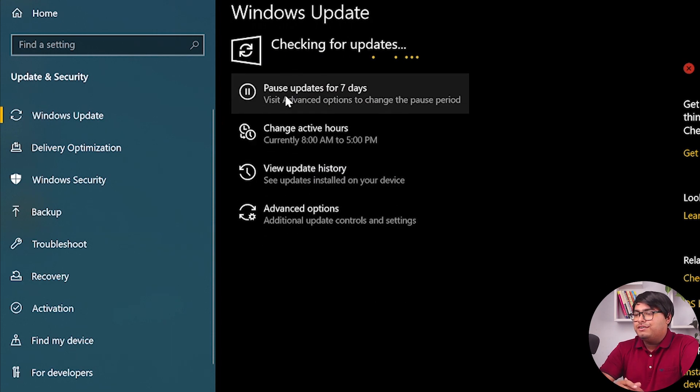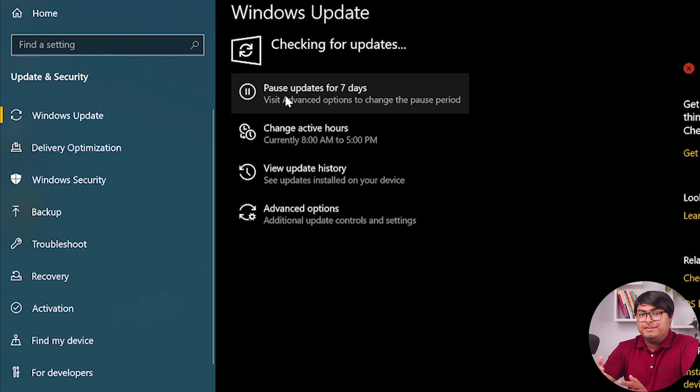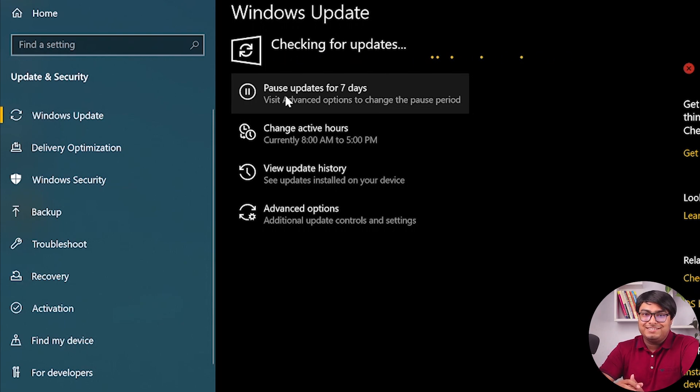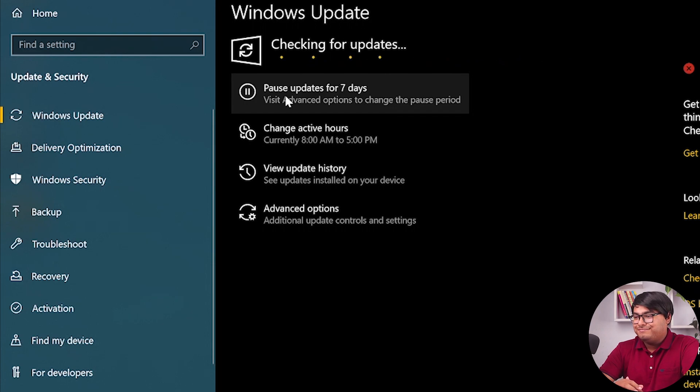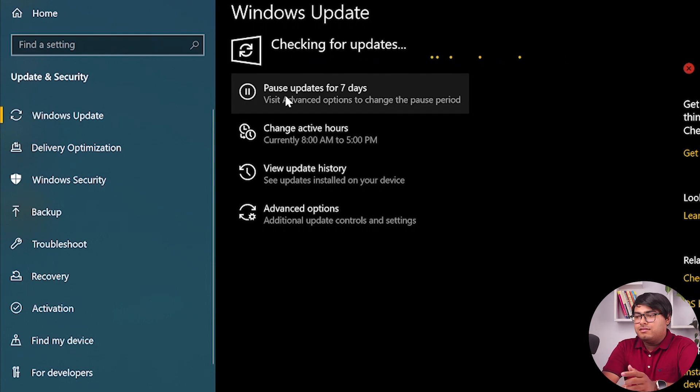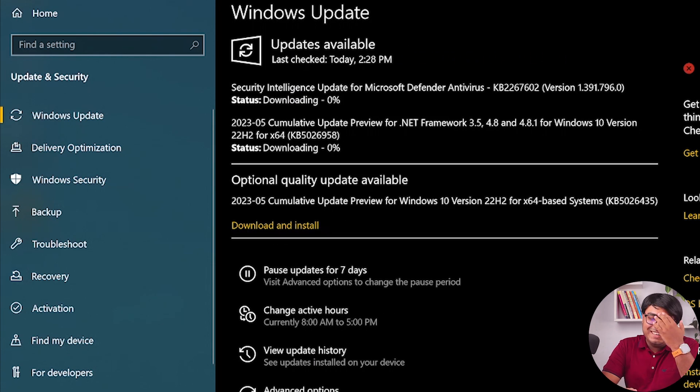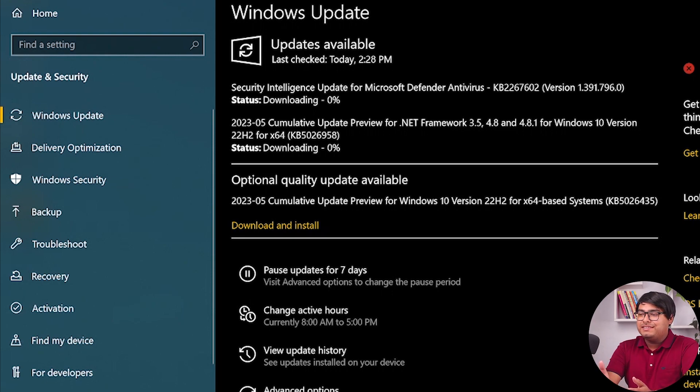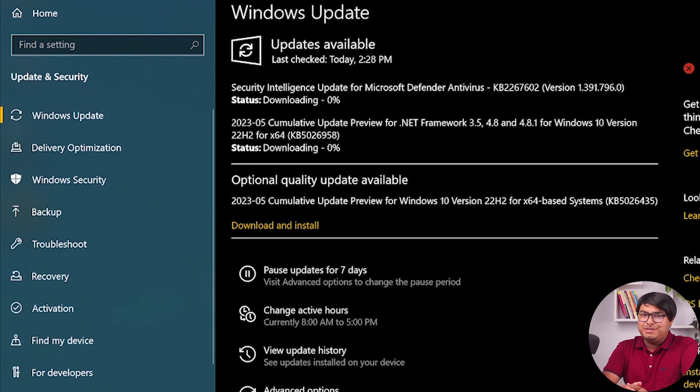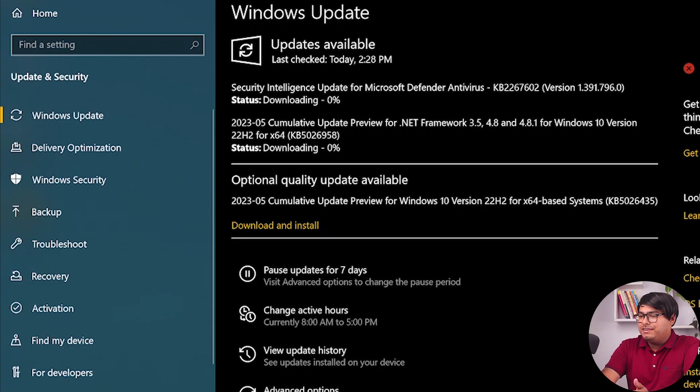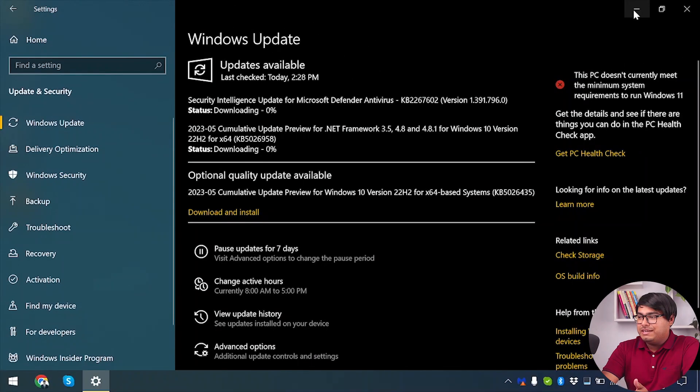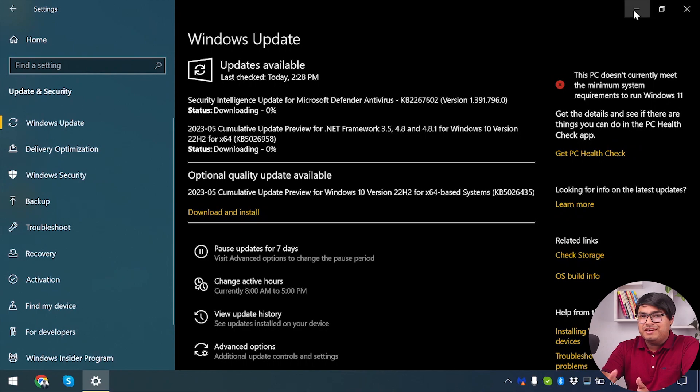After clicking check for updates, it will now check for updates on the web. Make sure you have a stable internet connection because you will need it. As you can see, we have some updates here and we're going to wait until the update is downloaded and installed in the device properly. Until we wait, we're going to move to the further steps and minimize this window because the updates are necessary.